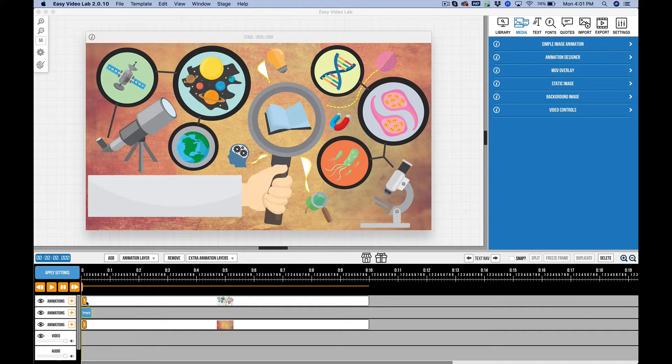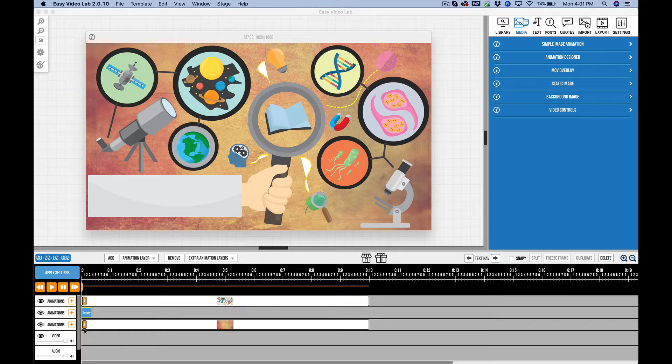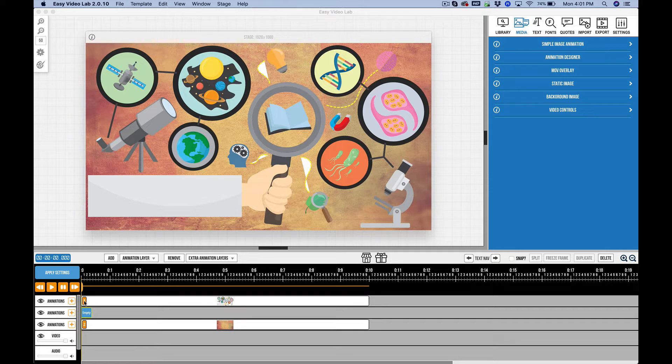So you see these little numbers here on the far left of a block. Number one is always going to be on top and number two is below and so forth. So the further down or the higher the numbers, the lower they are on the stack. So number one, again, just remember one is on top.